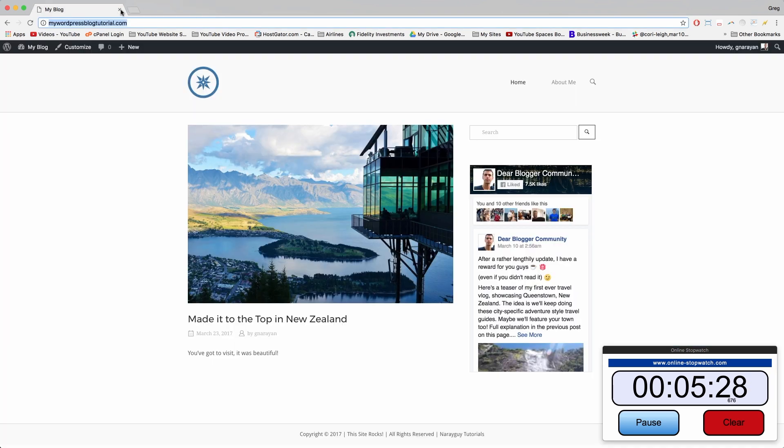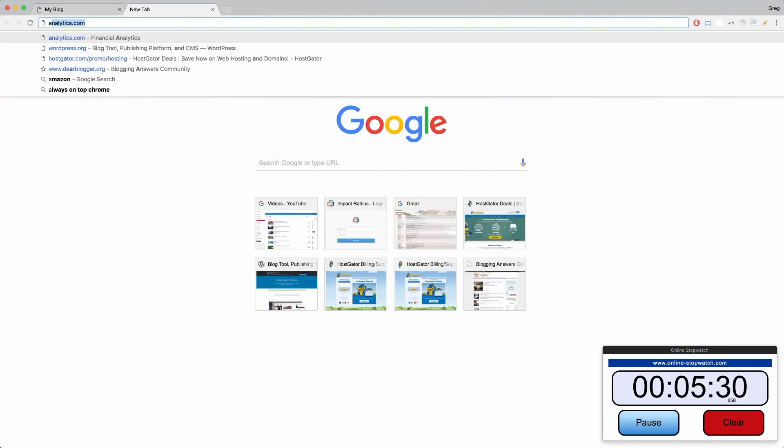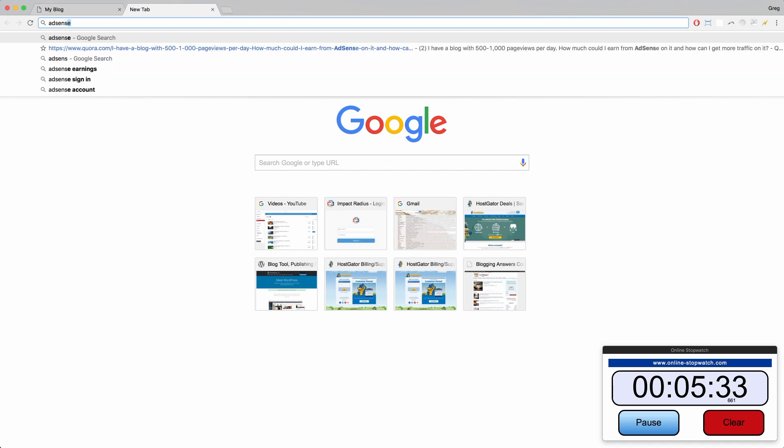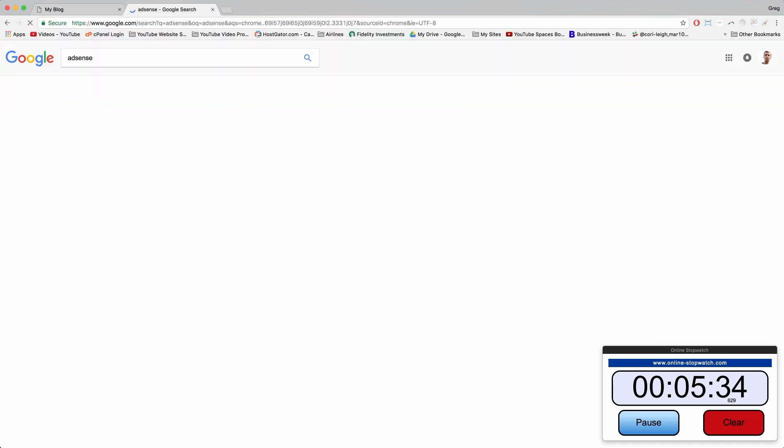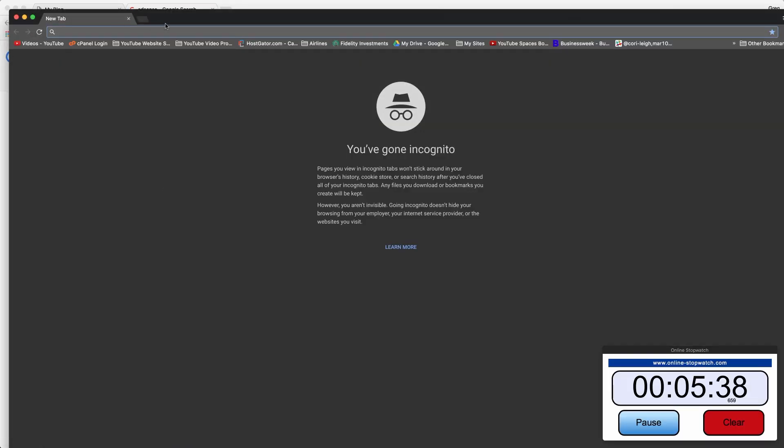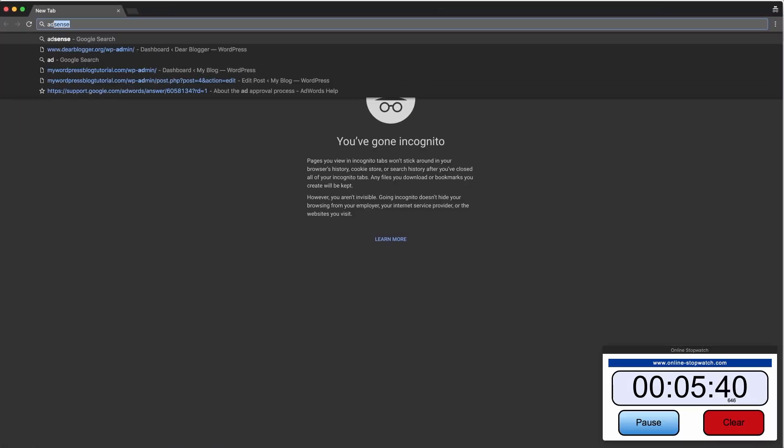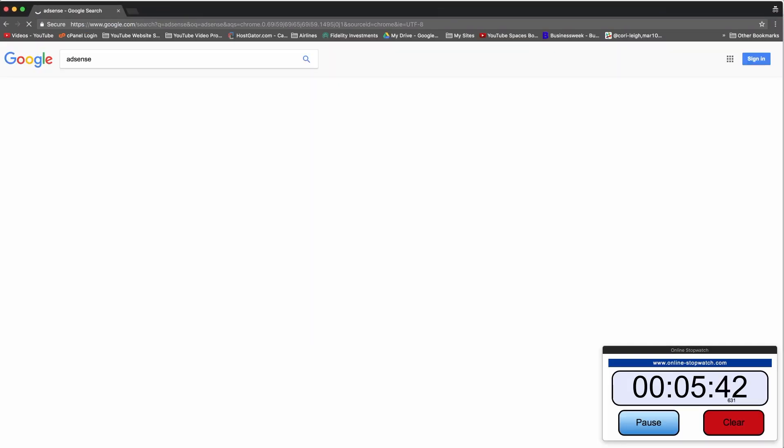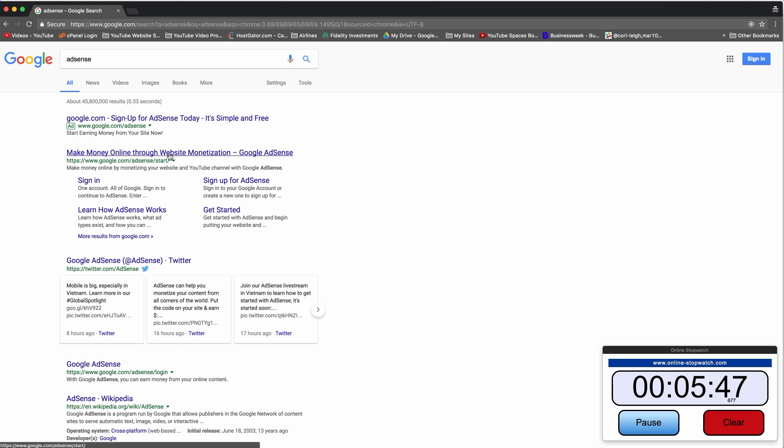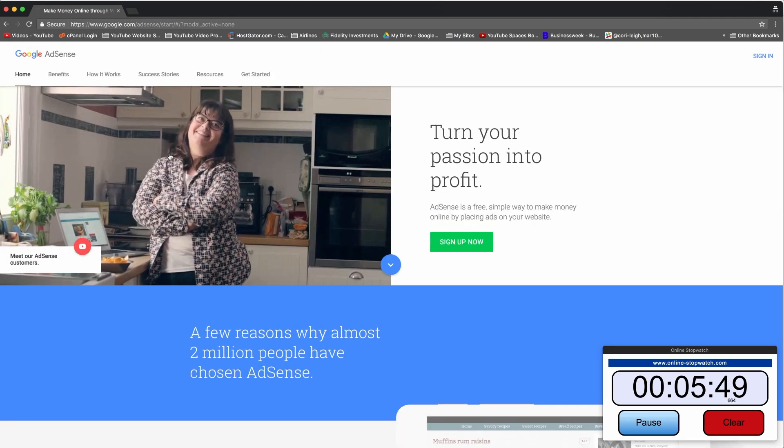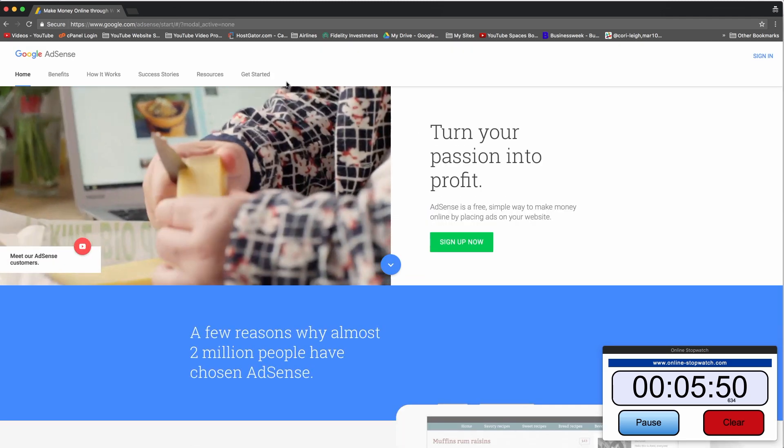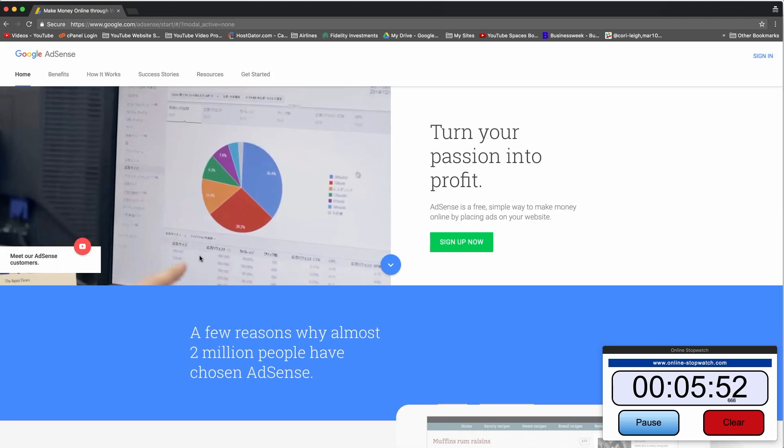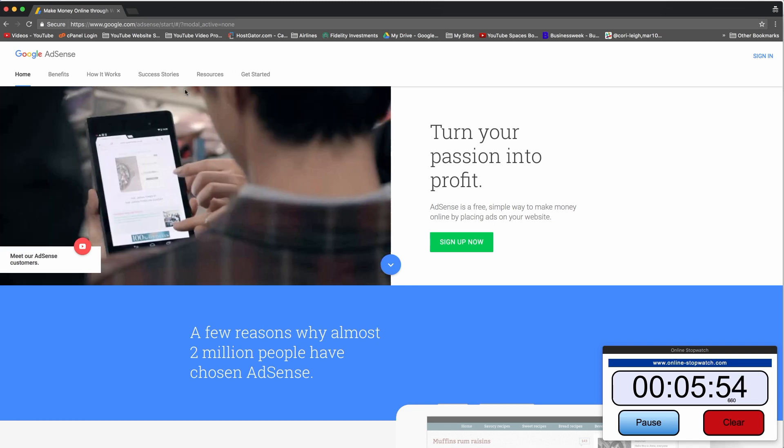All right, so now we're going to move on to AdSense through a similar process. You can just Google AdSense and we'll do it in incognito to show you what it looks like when you're a new user.